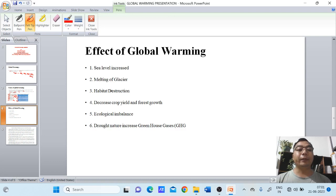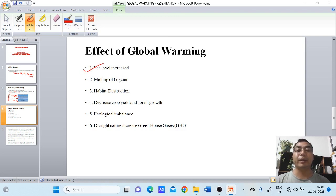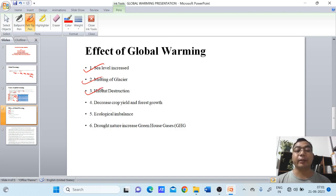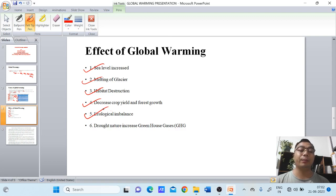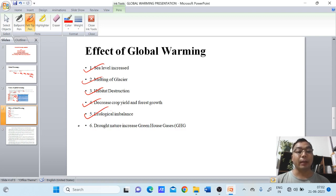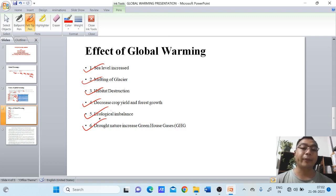We have different effects of global warming globally. Due to the increase of global warming temperatures, sea level also rises due to the melting of glaciers, increasing the water level. There is habitat destruction, different ecological systems may be disturbed, crop yields may decrease, and forest growth may decrease. There is ecological imbalance, and many ecological species — plants and animals — may become imbalanced. These are some of the effects of global warming.